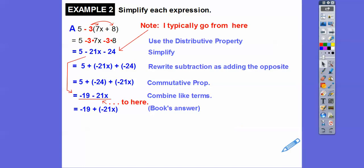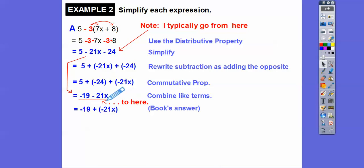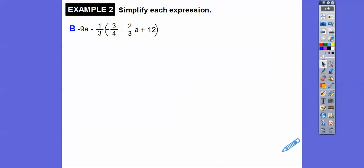From this statement down to this statement: 5 minus 24 is negative 19, and then minus 21X. Again, we can write the minus 21X first and then minus 19. It just depends on what kind of mood you're in and what kind of mood the book is in.